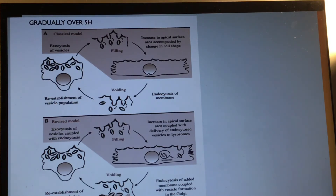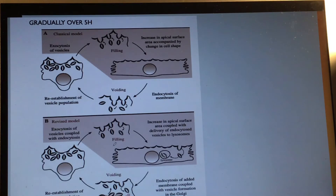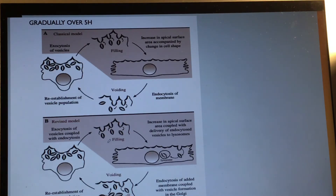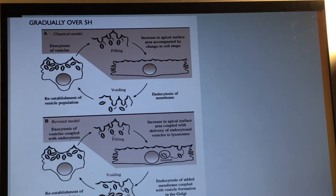During voiding in the classical model, all the added membranes are endocytosed and the vesicles are recycled. In the revised model, both endocytosis and exocytosis of vesicles occur simultaneously during urinary bladder filling — this is known as turnover. We regenerate new vesicles and remove damaged ones. The net effect during filling is that there is more exocytosis than endocytosis.